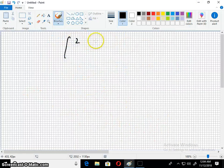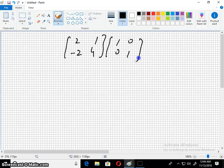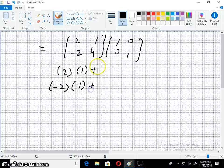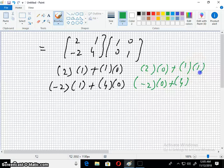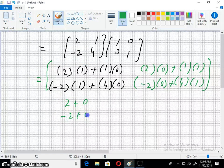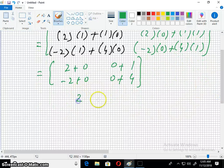We have [2, 1; -2, 4] times [1, 0; 0, 1]. Working out the multiplication: 2 plus 0, minus 2 plus 0, 0 plus 1, 0 plus 4. The answer comes out to [2, 1; -2, 4].